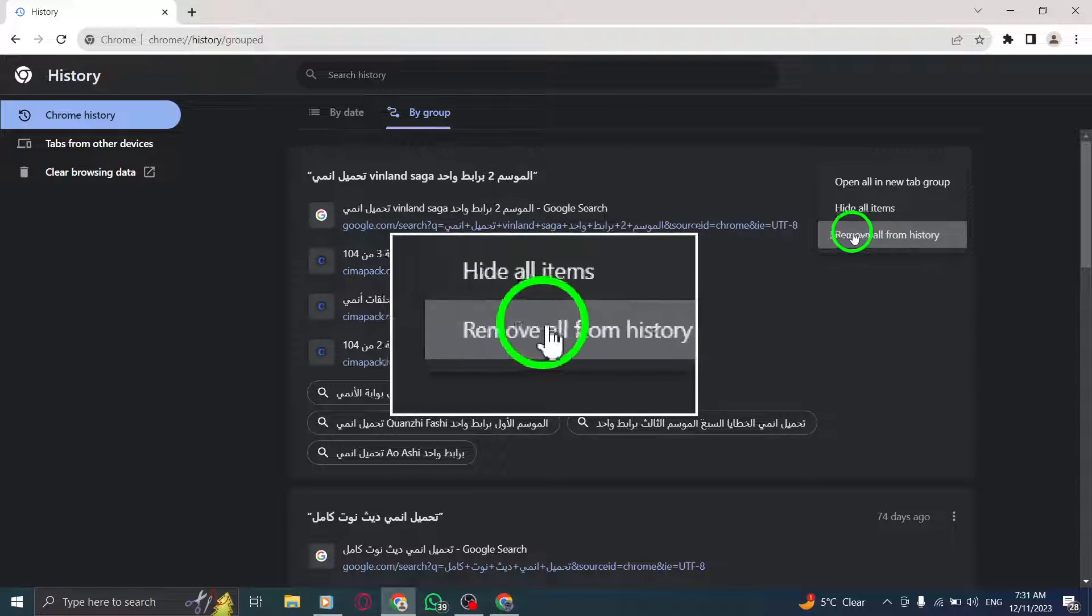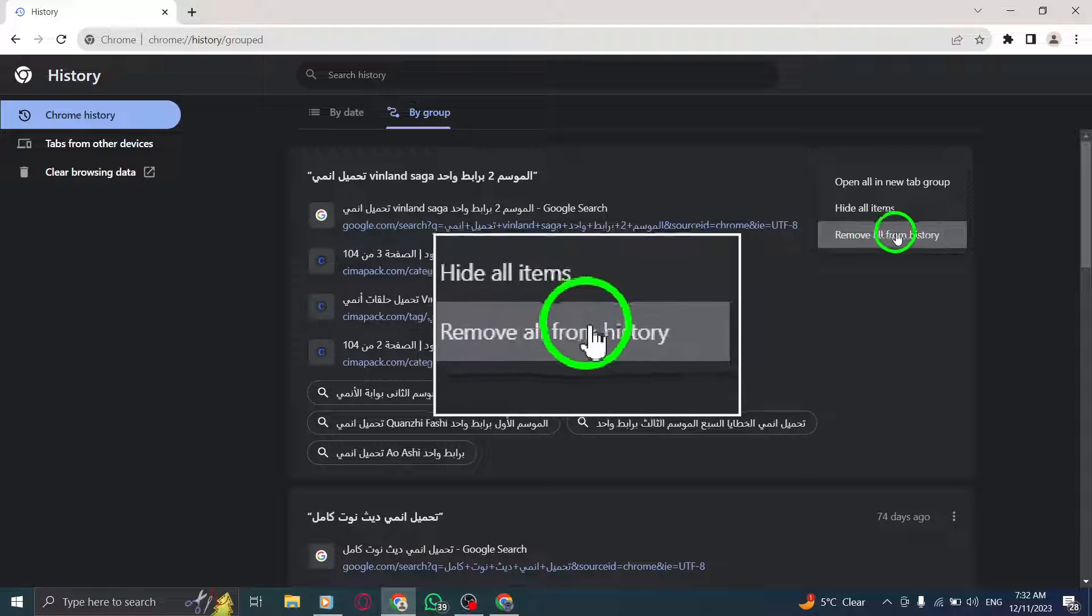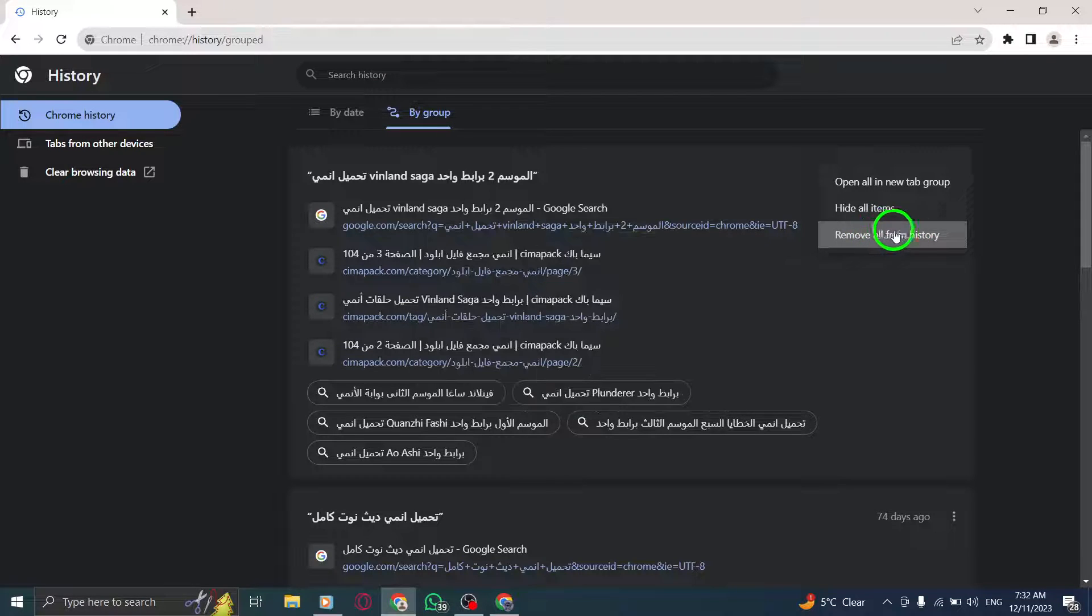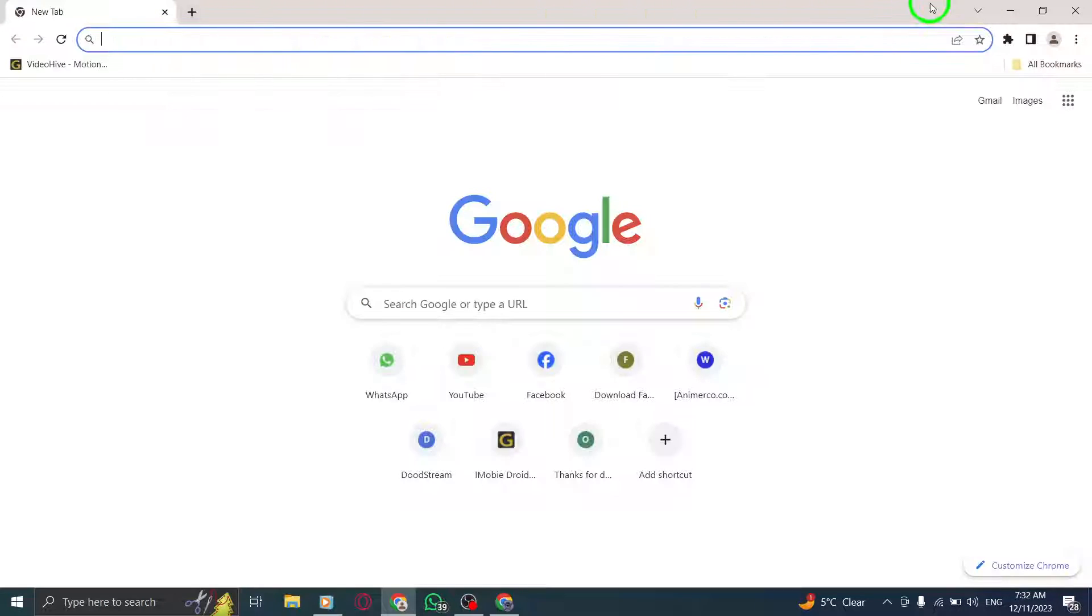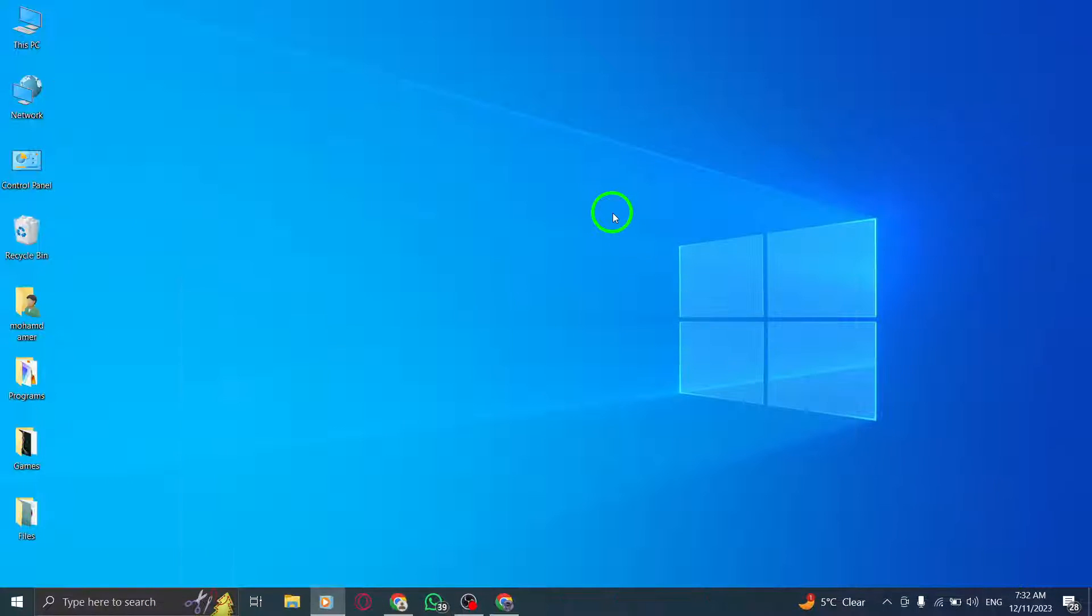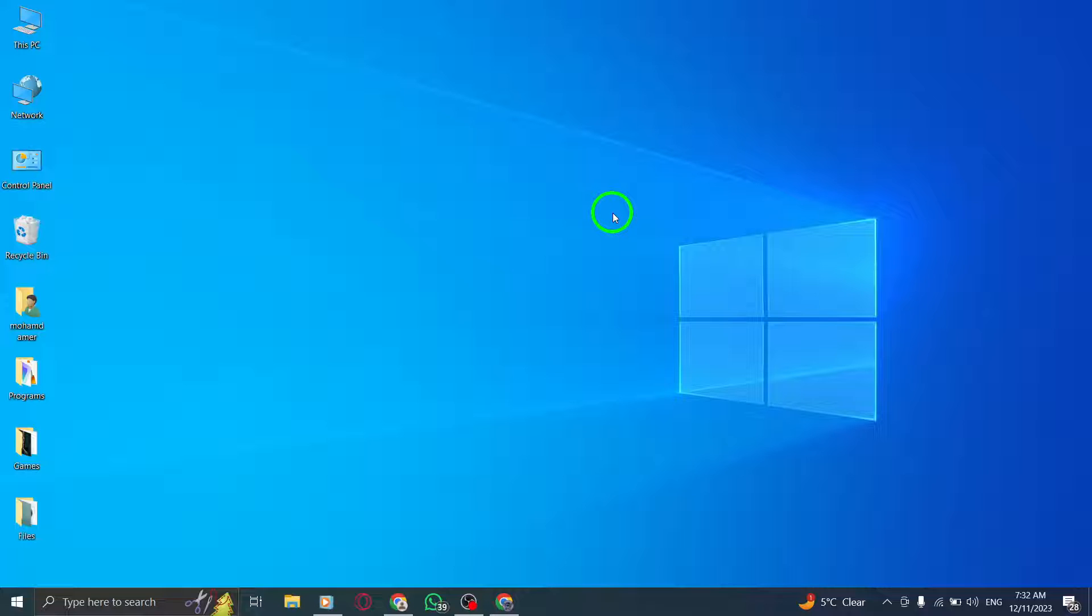And there you have it. You've successfully learned how to remove a search history group in Chrome on your PC. Keep your browsing history organized and clutter-free. We hope you found this tutorial helpful. If you did, please give this video a thumbs up and don't forget to subscribe to our channel for more informative guides. Thank you for watching.